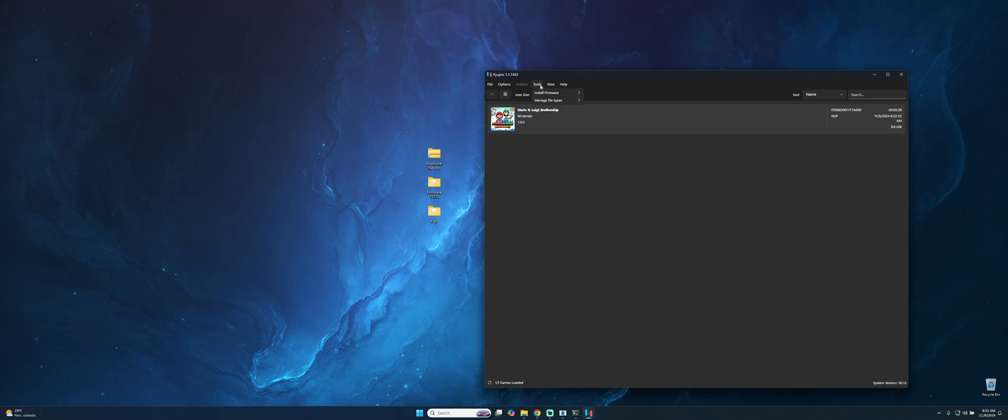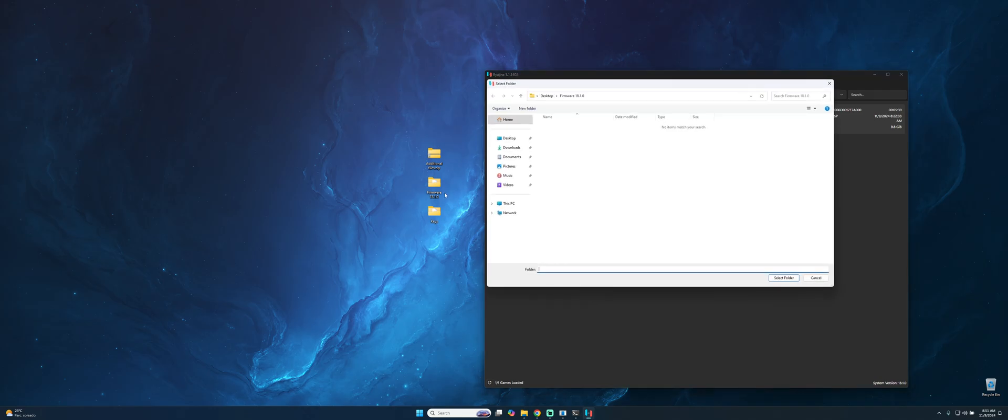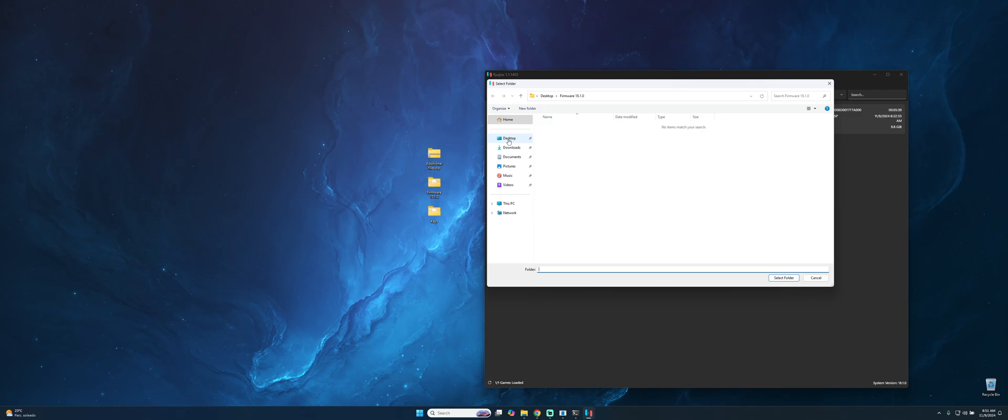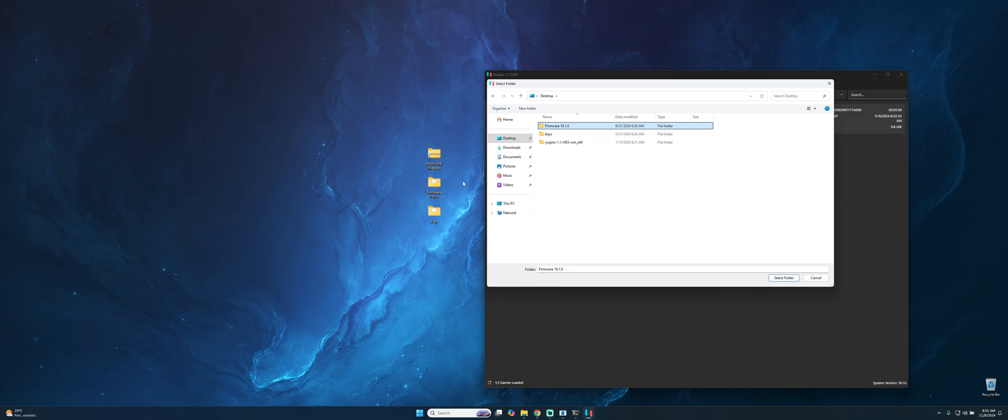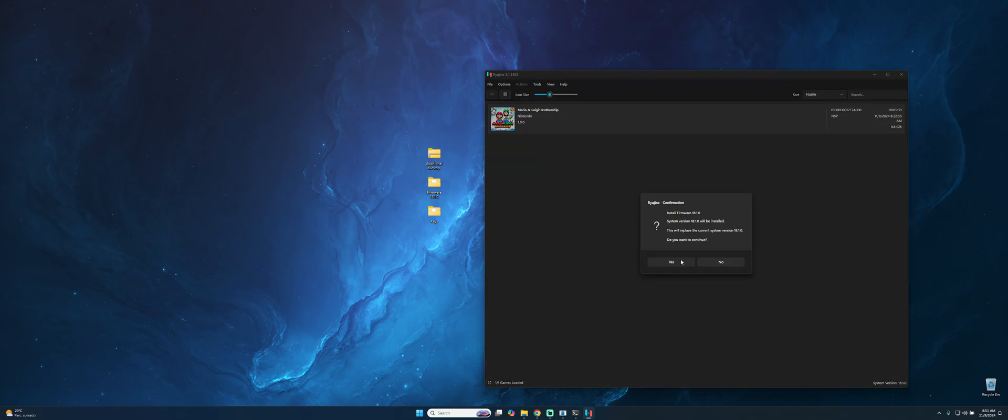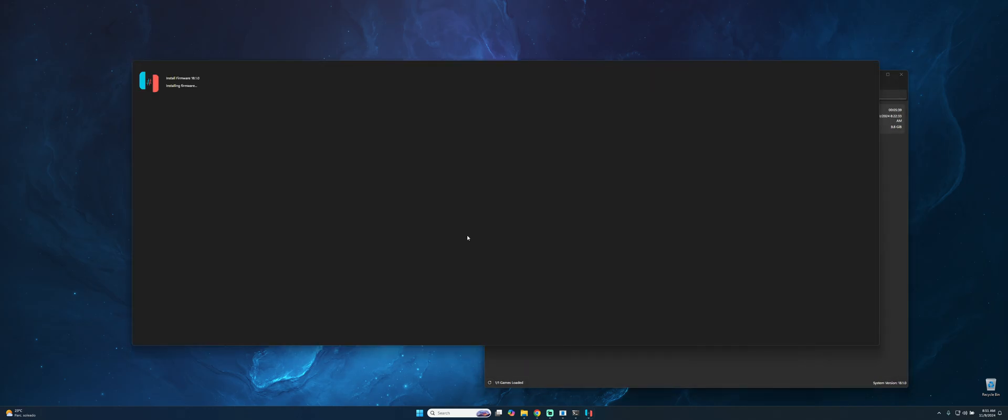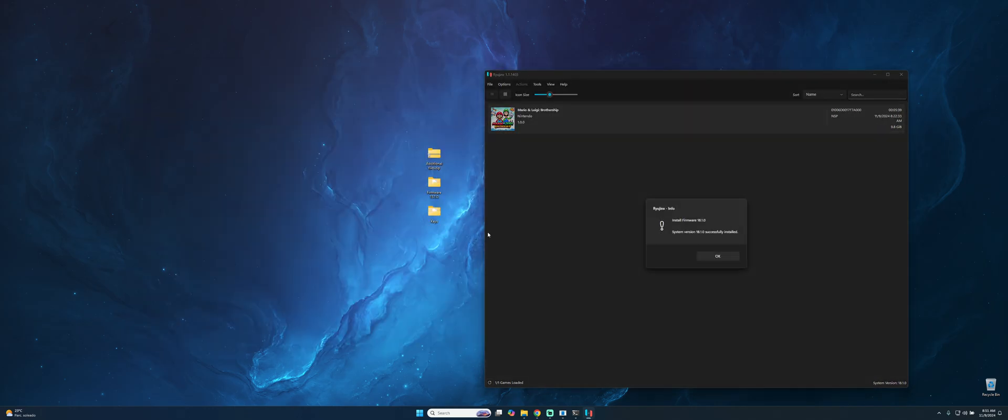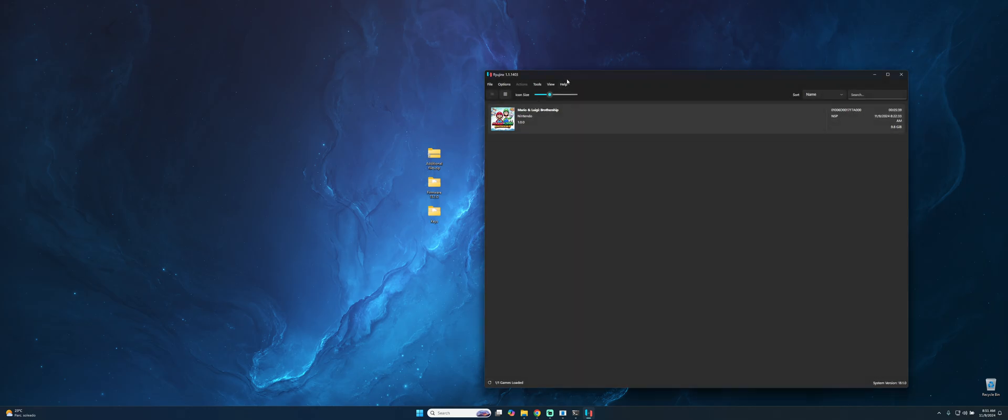The next step will be to install the firmware. Go to Tools, Install Firmware from a Directory, and then you only have to select where your firmware folder is. In my case it's on my desktop. Select and then press Yes. It will be installing the firmware. That's all, we have the keys and the firmware installed on the emulator.